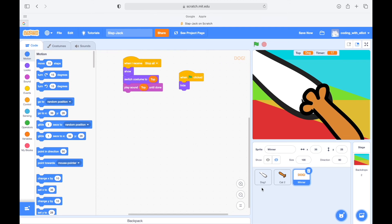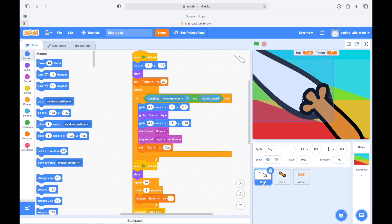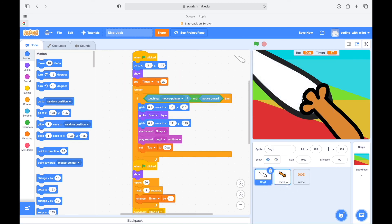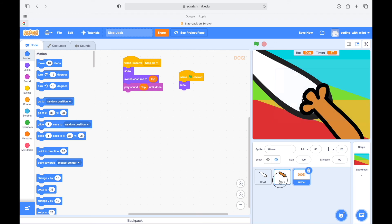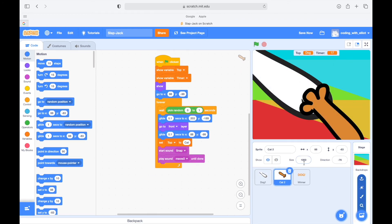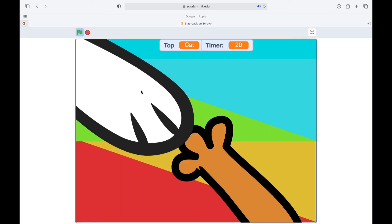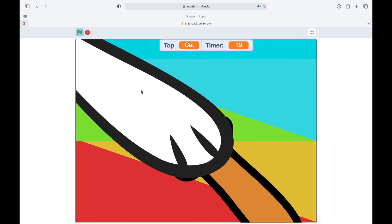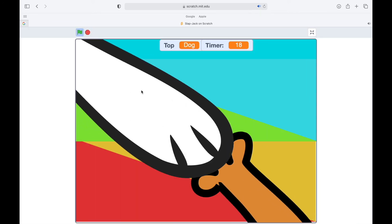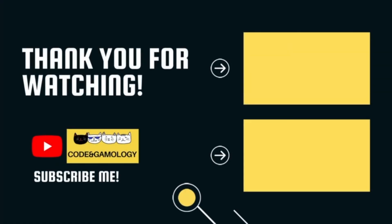We have created a very fun game called slapjack. Now that we just created it, yeah, it's a very familiar game. I think we should test it out. Okay, thank you for watching and coding with me today.